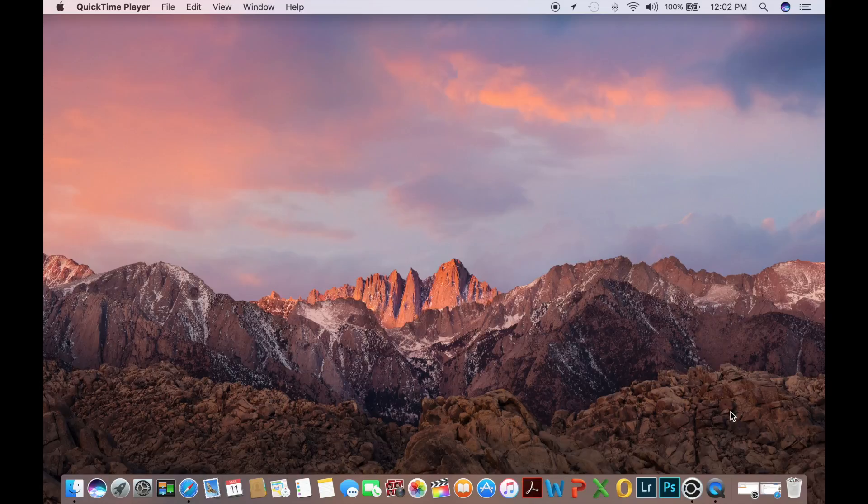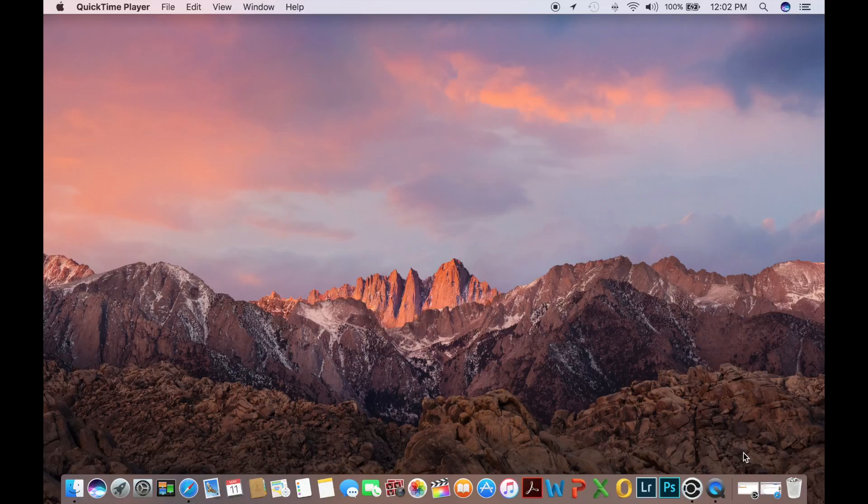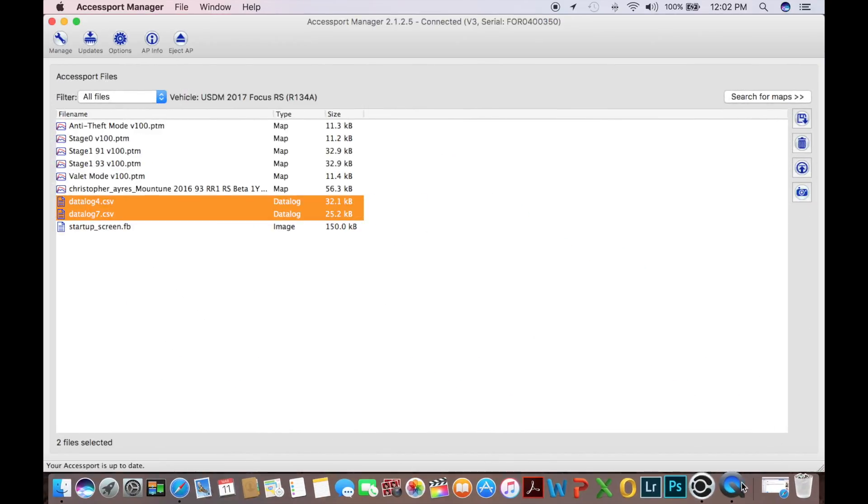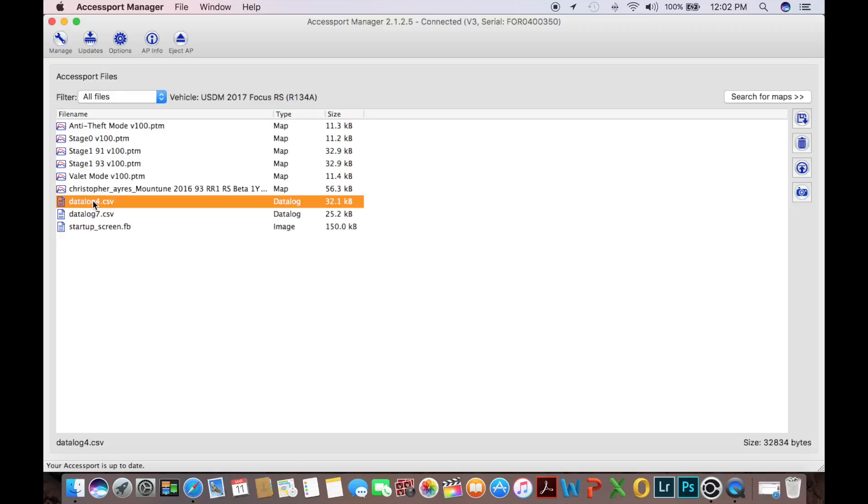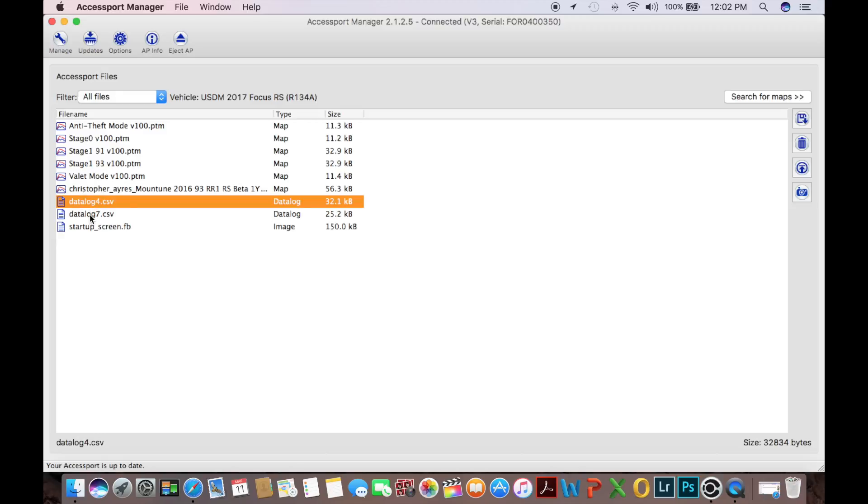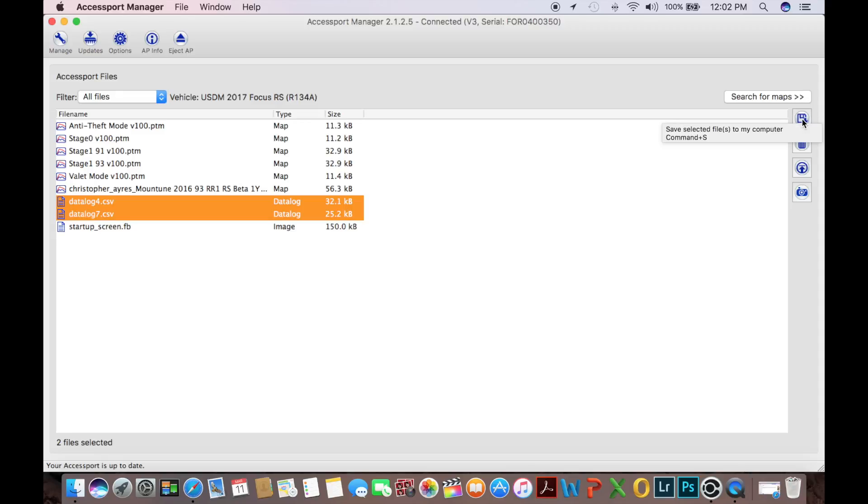The next thing you're going to want to do is go to your Cobb access port manager program and look through it. You're going to see your anti-theft mode, everything that you've seen when you loaded it on the computer originally, except for two extra things, your data logs, which are right here and right here. I have two. So what we're going to do is we're going to select both data logs. And then we're going to go to the right hand of the screen here, kind of looks like the old three and a half inch floppy drives they used to use back in the way back days. We're going to hit that, which is going to save the files to your computer.